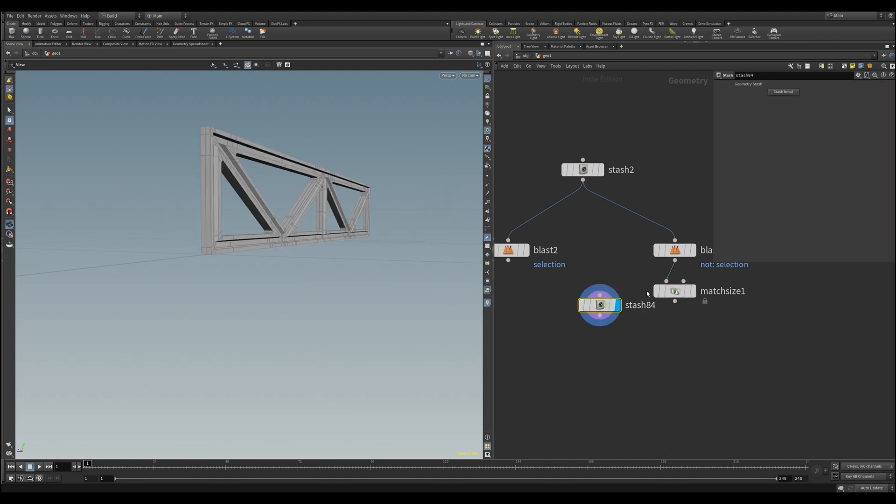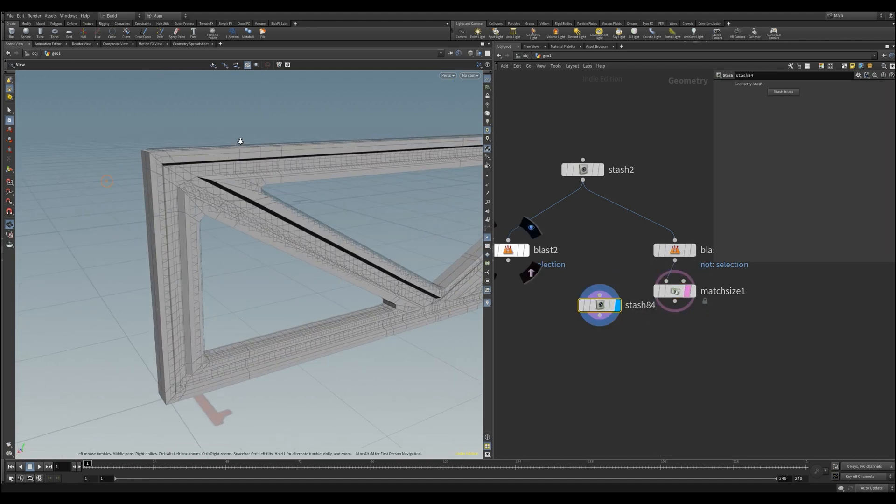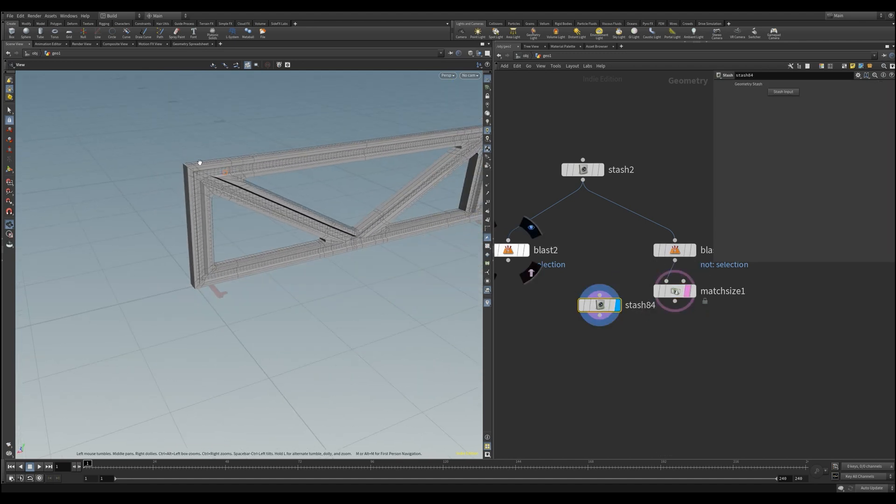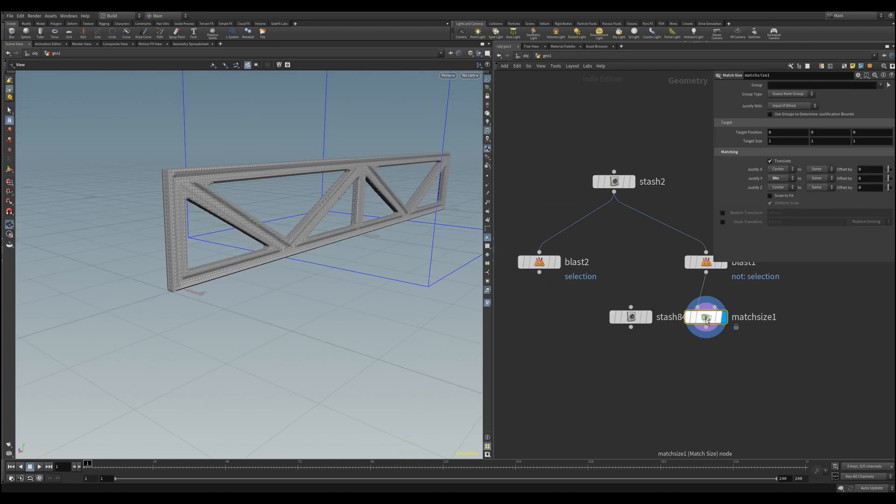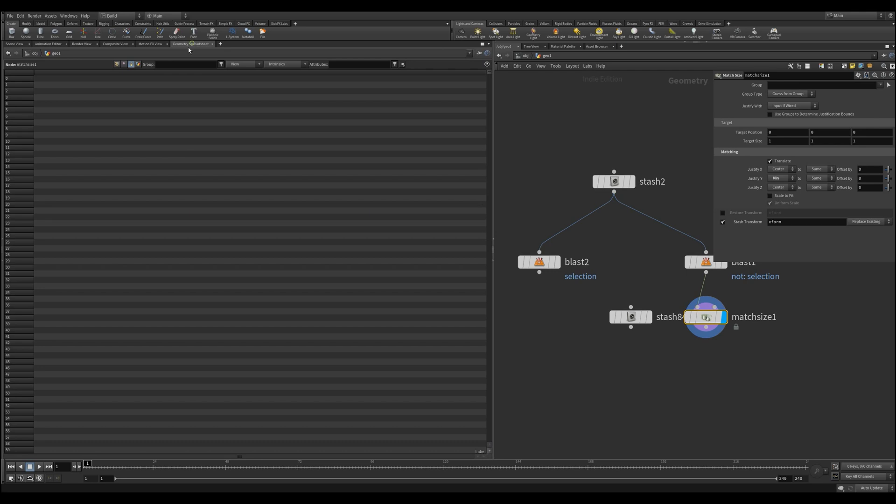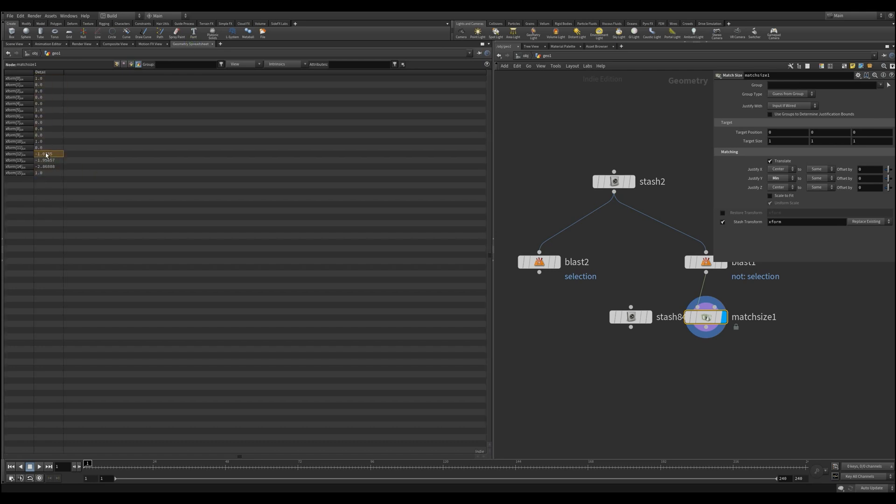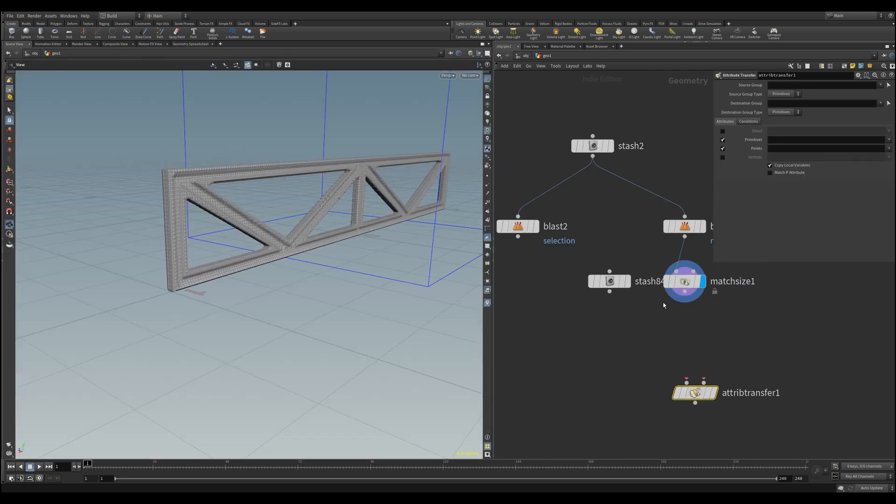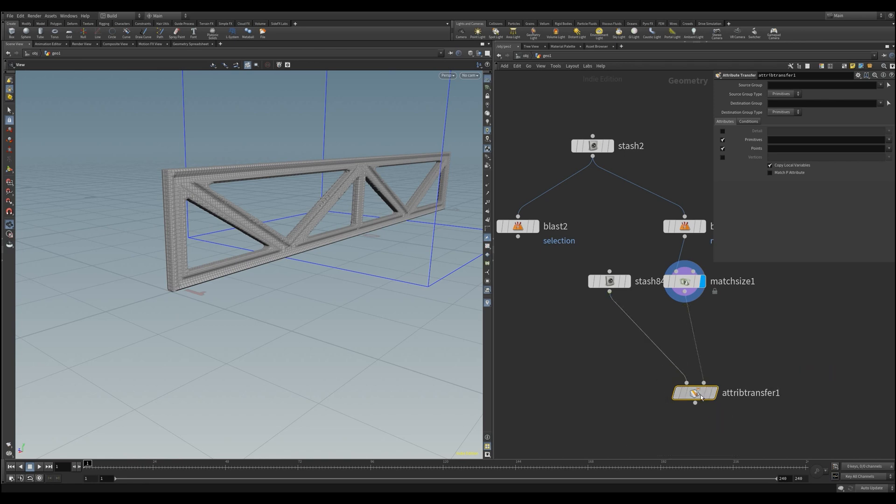This tool has the great option that we can access the transformation matrix directly, which means we can output the transformation matrix and have it as a detail attribute. We keep the default name of the attribute and pass it directly to our new object. To do this, we use the attribute transform, deselect the points and primitives, and activate the detail attribute.